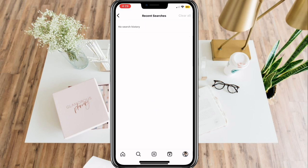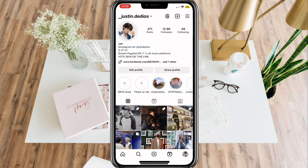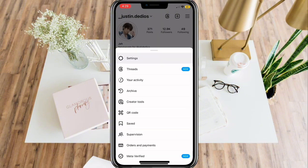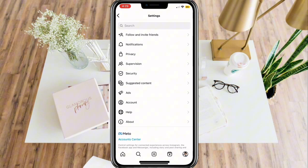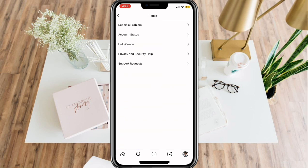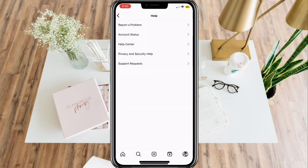Once you are done, go back to your profile and click the three lines once again, and this time click Settings. Scroll down and select Help. Here you can report a problem — just click Continue.